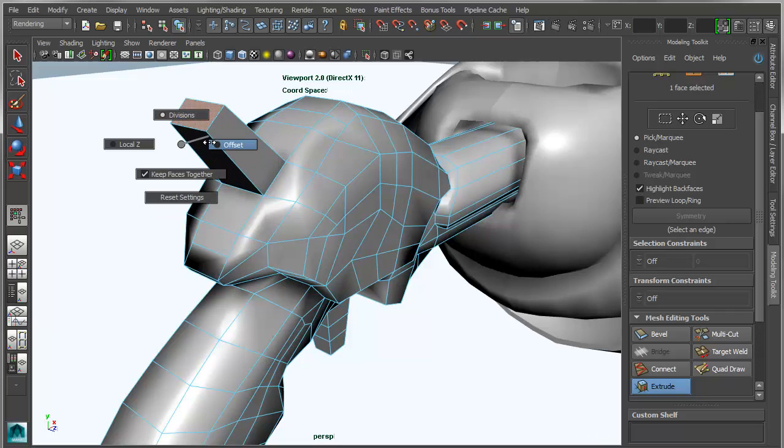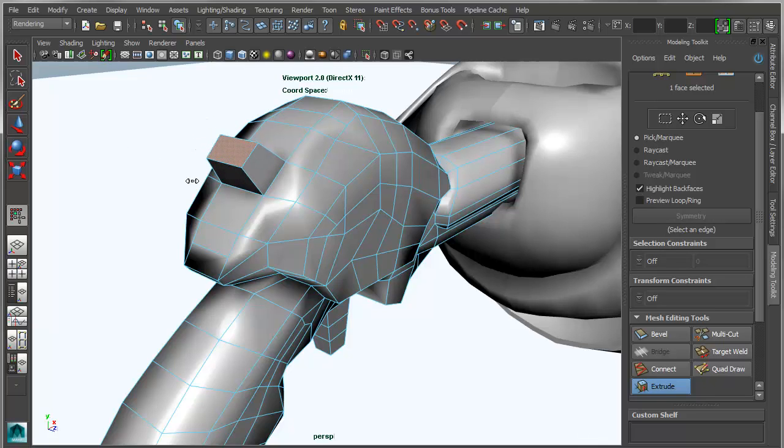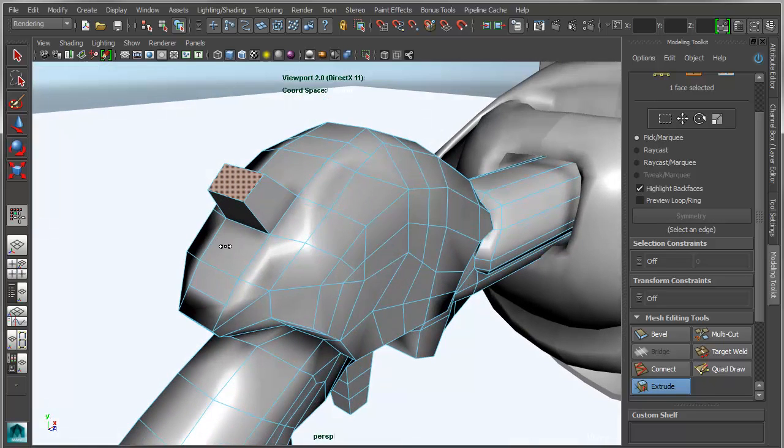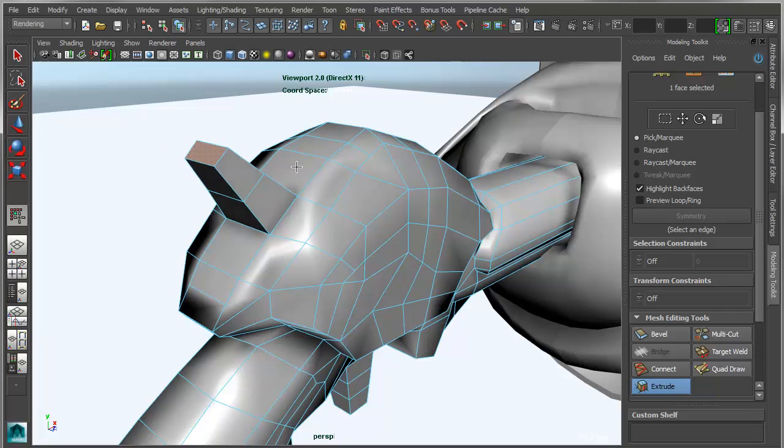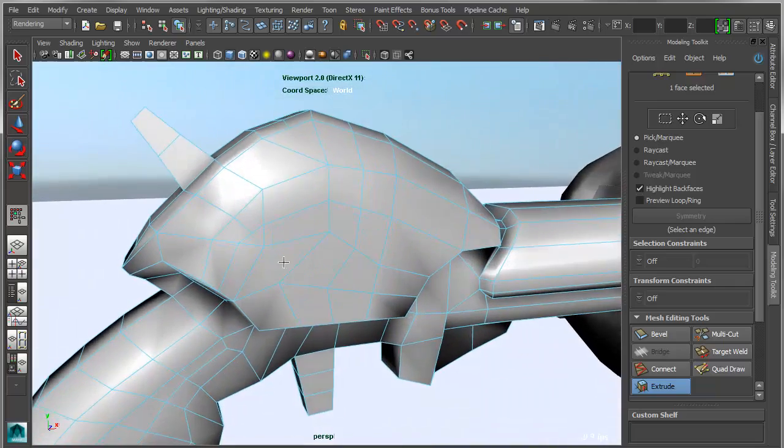You can basically go back and forth between your divisions, your extrude, and your width. And then if you hold shift, you can basically just repeat that and then switch back over into the various controls.